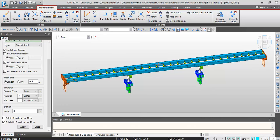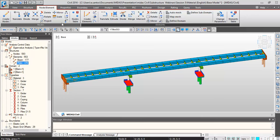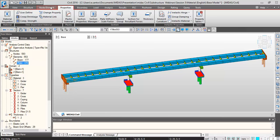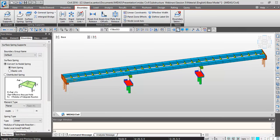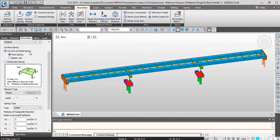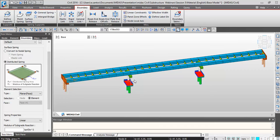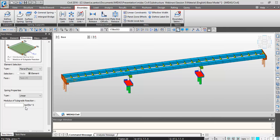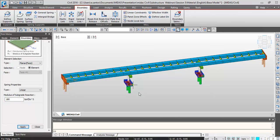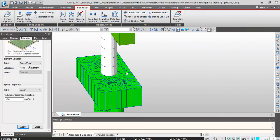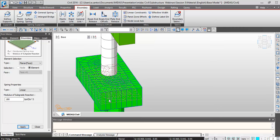Now I'll show you how to assign surface spring supports into the plate. The surface spring function assigns the spring as either converted to nodal springs at the nodes, or as a distributed spring across the element. If you have a beam foundation, you can tell the program the width and it distributes the load to the nodes accordingly. In this case, we have a plane — the pile caps. We tell the program what the subgrade reaction is for that particular pier, and the program assigns the springs distributed throughout the entire cap.